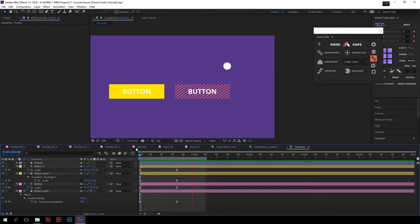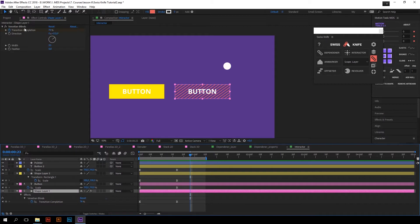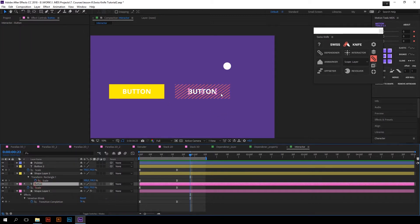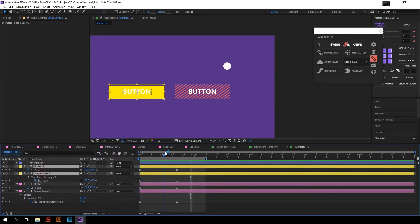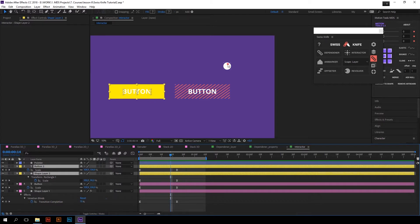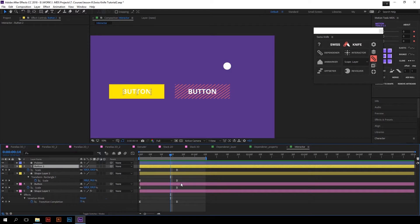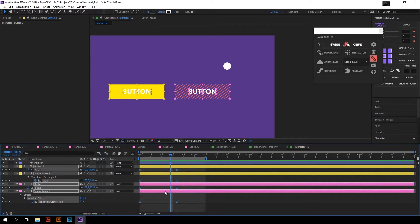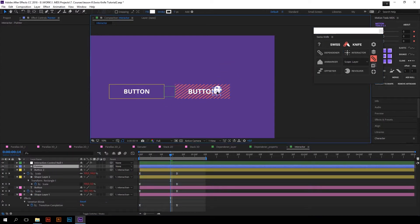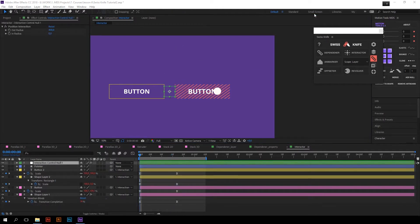Let's imagine that you have created two awesome hover animations. One was done with the help of Venetian blinds effect and scale property animation of text, and the second one was created with the scale property animation of text and rectangle. I want these buttons to interact with my pointer layer, and that's what Interactor does. All you have to do is select the keyframes of the hover animation, add to selection the layer you want to be a pointer, and press Interactor. Now our buttons are interacting with the pointer.